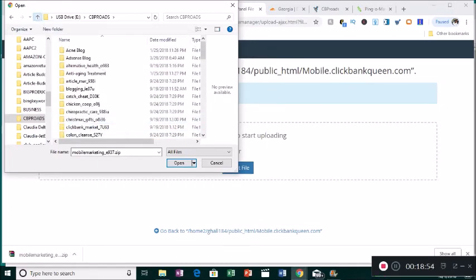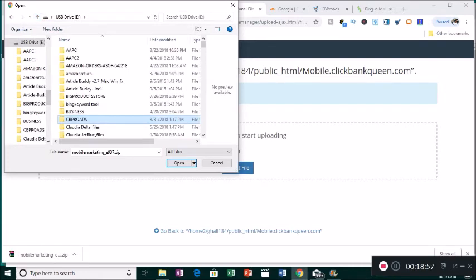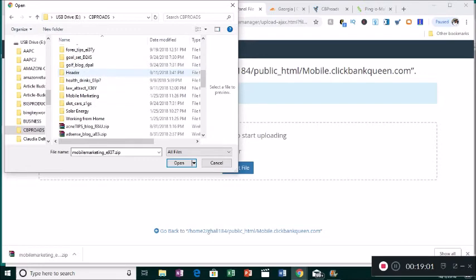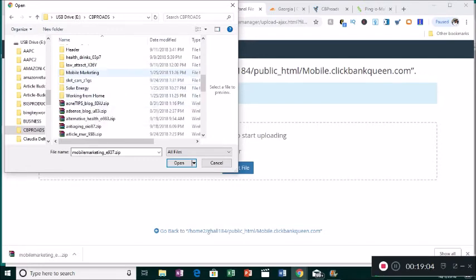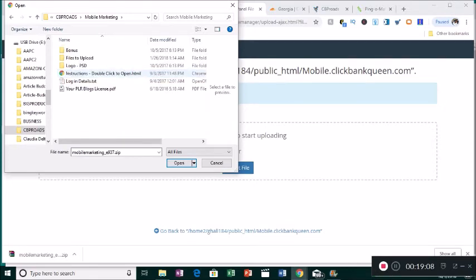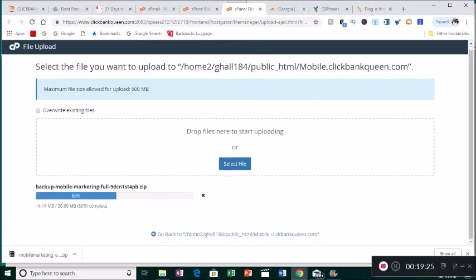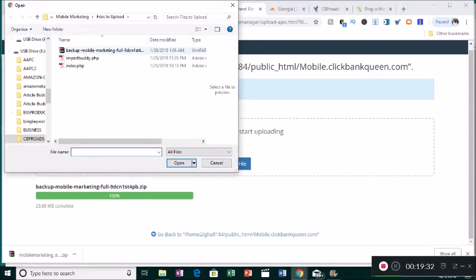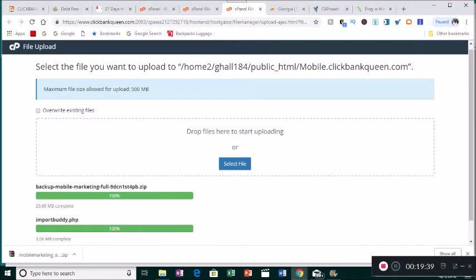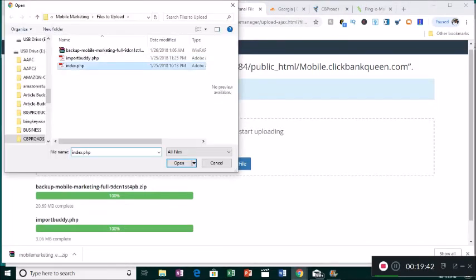Scroll up and find the manila folder called 'mobile marketing'. Click it open and it will show a 'files to upload' folder. Open that. The zip file inside — click it once then click Open. You want it uploaded without opening it. Wait for the bar to turn green. Then go back in for the next file — Import Buddy — which we're going to use to help upload.